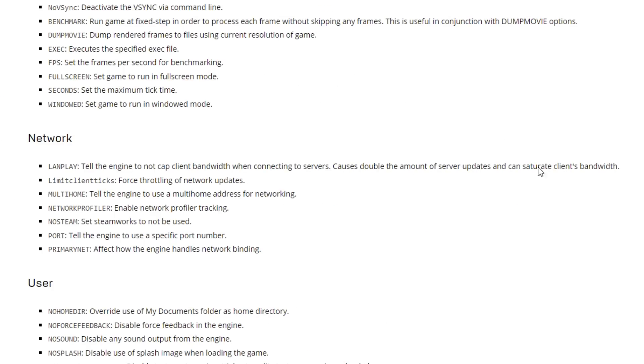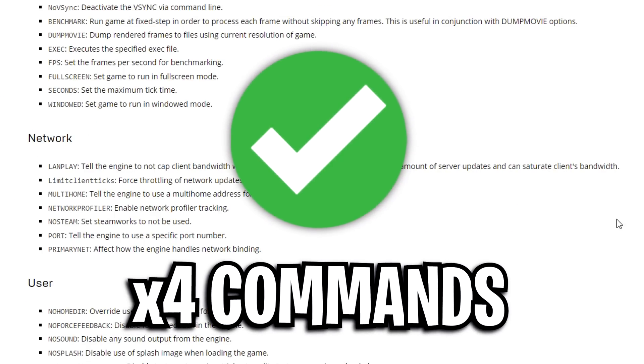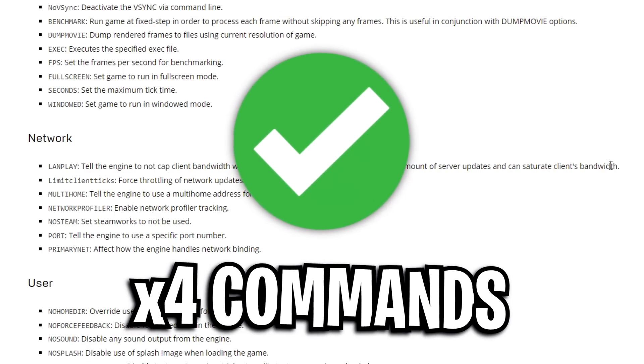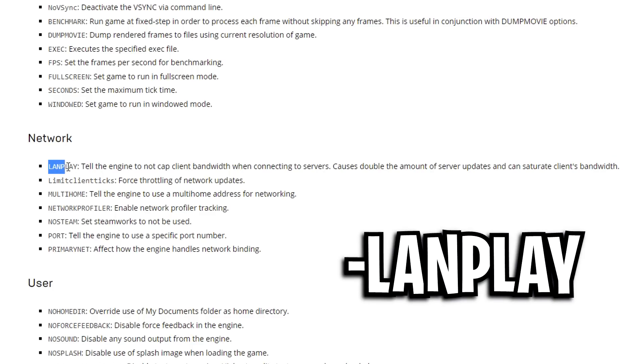Alright, so I'm back and I've picked out a total of four that I think are beneficial and are some that I've heard about in the past. I remember Tfue using one of them specifically. The first one we've got is LAN play. This is one that I remember Tfue using like ages ago.